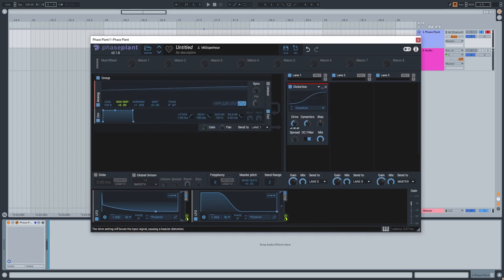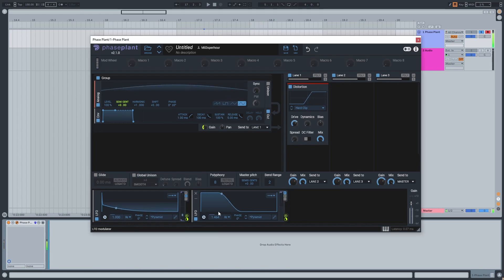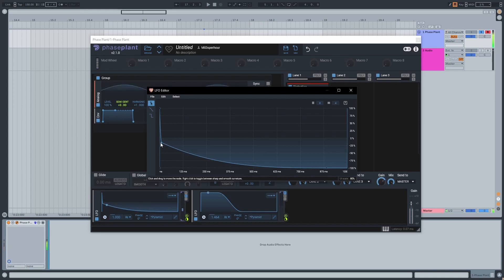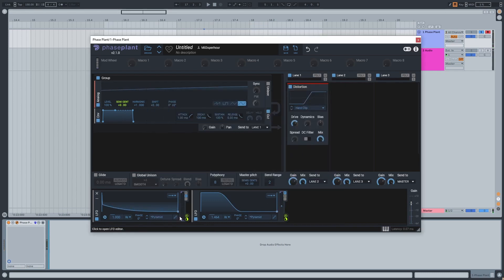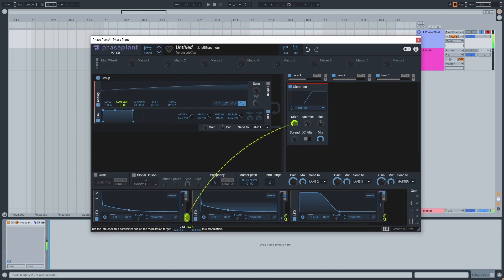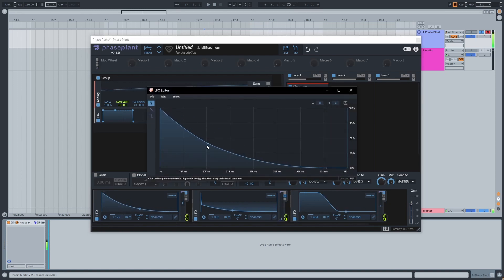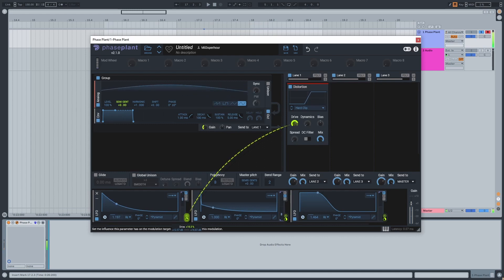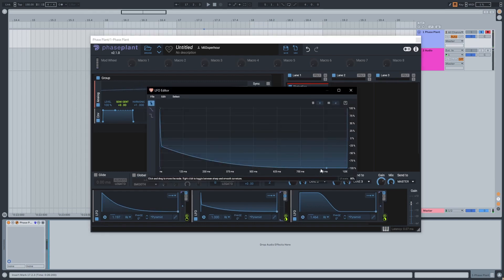Next I'm adding distortion — I put it on hard clip and turn off the DC filter to avoid any weird harmonic situation. I'm also going to duplicate the LFO and keep it unipolar to add a bit of movement on the drive, which gives the kick some punch.